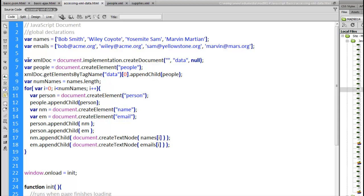Alright, so first line here, document implementation dot create document, that will create an empty XML document for us. Data is going to be the root tag. Document create element people.